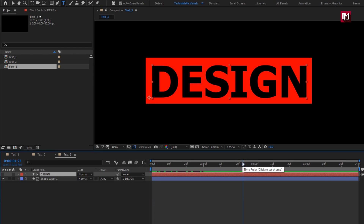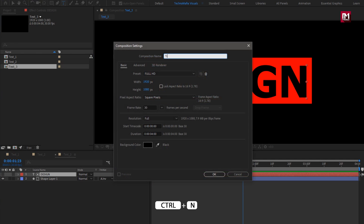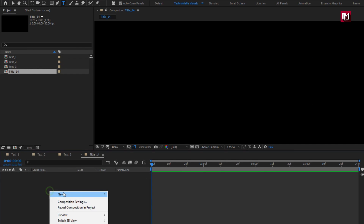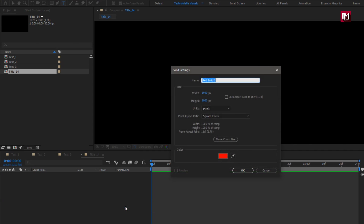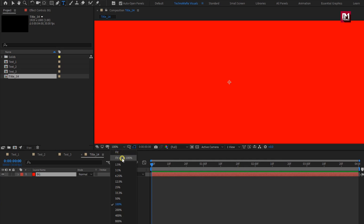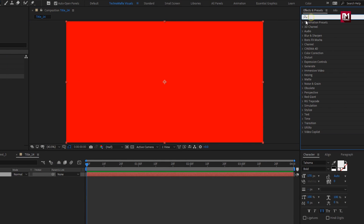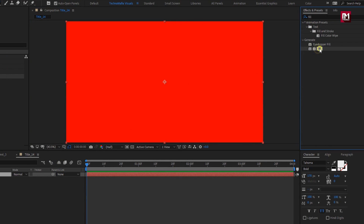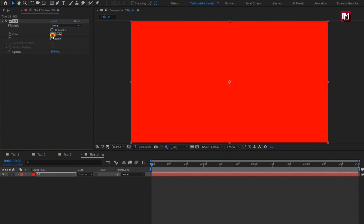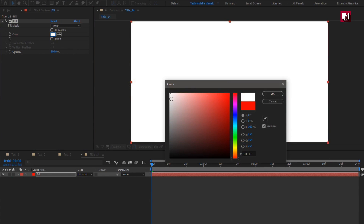Here our text 3 is created. Now let's create our final composition and bring all the created text compositions into a single composition. This is our 14th tutorial in the title animation series. Now let's create a new solid layer — this will be our background layer. For the background, in effects and presets, search for fill and add it to the solid background layer. Here you can set any color of your choice. I will set background color to white.